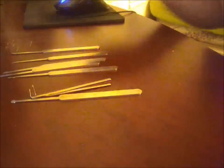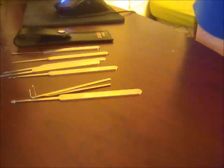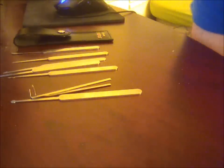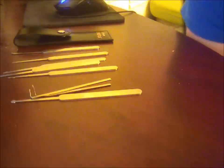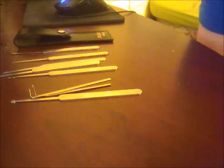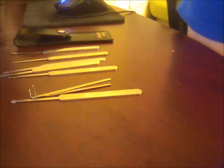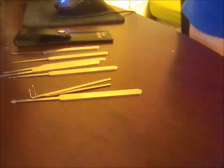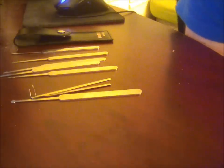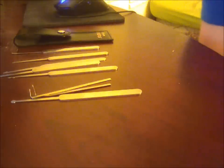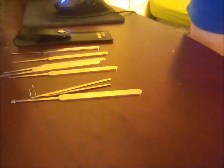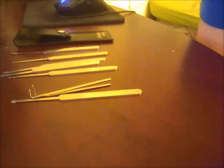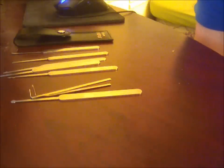It is legal to own lockpicks in pretty much everywhere in the United States. It might be a bad idea to carry it with you because you can be charged with possession of burglary tools if you have an intent to commit burglary or if you were already committing burglary.